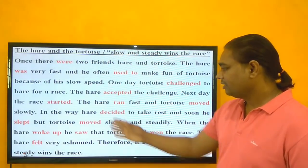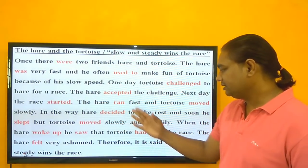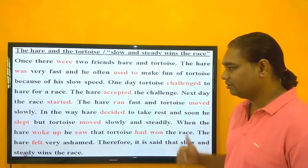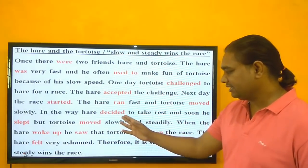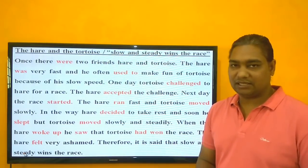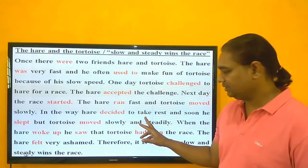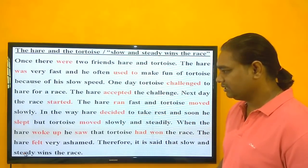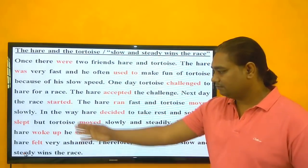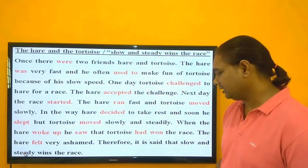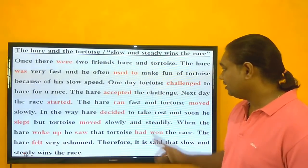The hare ran fast — 'ran' is the second form of 'run' — while the tortoise moved slowly. In the middle of the race, the hare decided to take rest, and soon he slept. 'Slept' is the second form of 'sleep.' But the tortoise kept moving slowly and steadily.